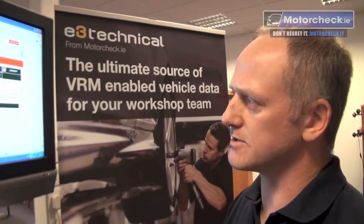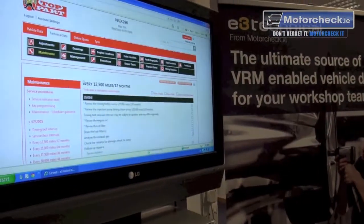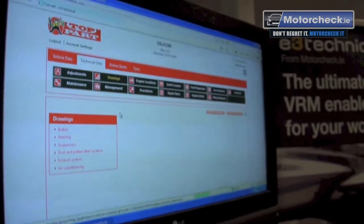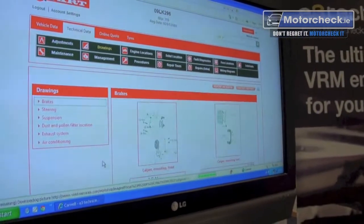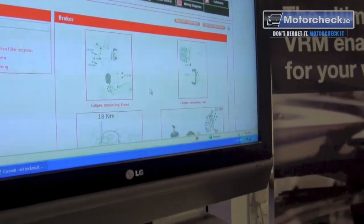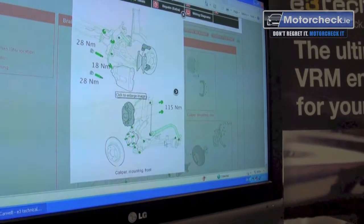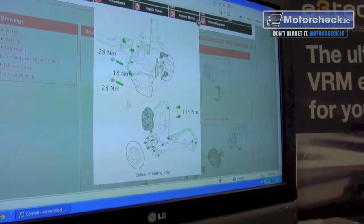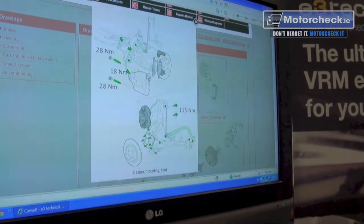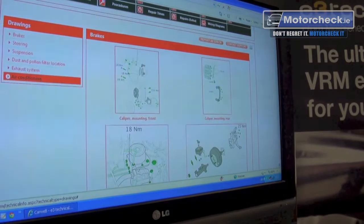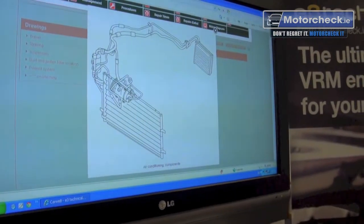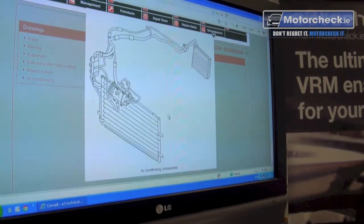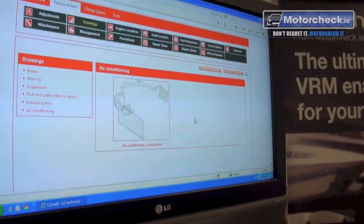Under drawing information you have drawings and setups of different systems. For a brake system you get a breakdown of what the system looks like, and you can click on any diagram — they always come up showing you all the nuts, bolts, and the actual torque tightness on all the bolts, for quick reference. The other useful one is the air conditioning system, where you can actually see where all the filling points are, because sometimes they're buried and you can't see them.